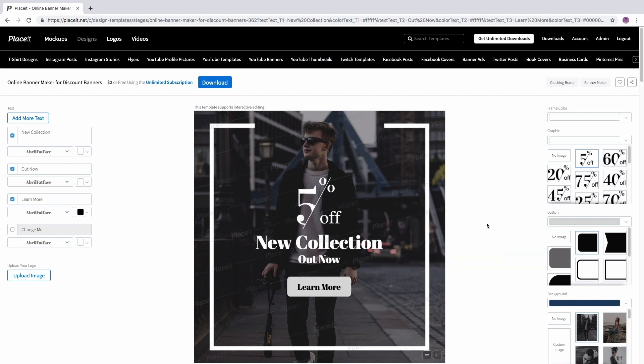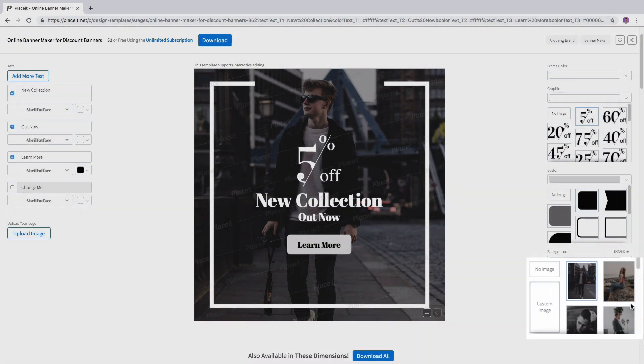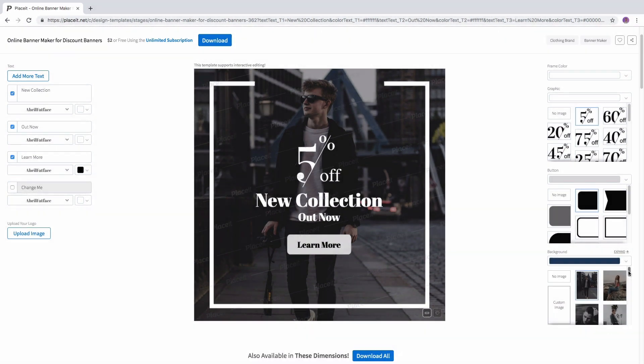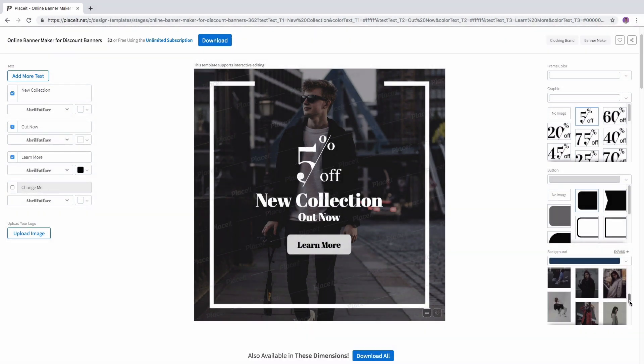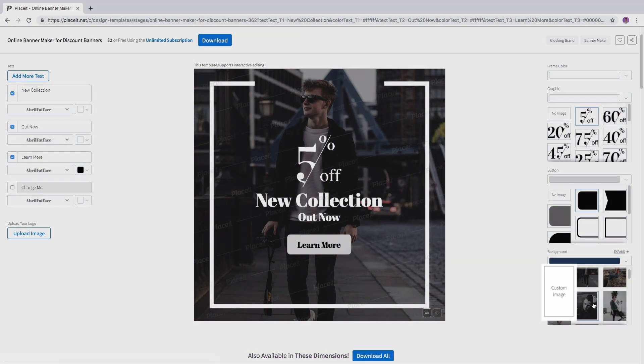Afterwards select your graphic by simply clicking on it or you can even have no image by clicking this button. For the background you can upload a custom image by easily clicking this button.